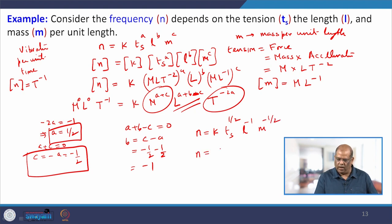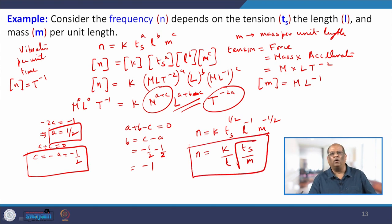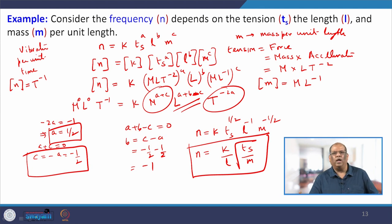Substituting back, we get n = k · Ts^(1/2) · l^(−1) · m^(−1/2), which simplifies to n = (k/l)·√(Ts/m̃). This is the formula relating frequency n to tension, length, and mass per unit length. With that, we conclude today's lecture on units and dimensions. In the next lecture, we will cover scaling, which can make an equation dimensionless — an important aspect of mathematical modelling that reduces parameters and helps in numerical solutions.